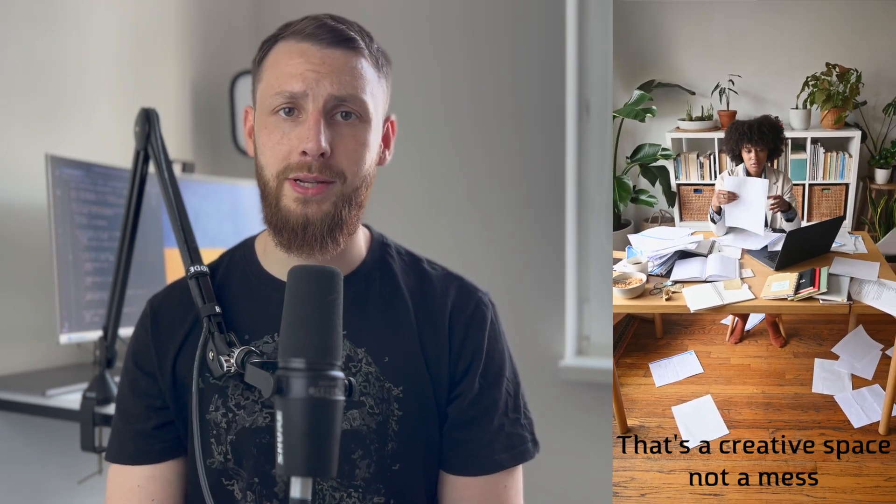Hey there folks! Today we're going to talk about everyone's favorite topic – garbage. But don't worry, we're not talking about your messy room. We're talking about garbage collection in JavaScript.